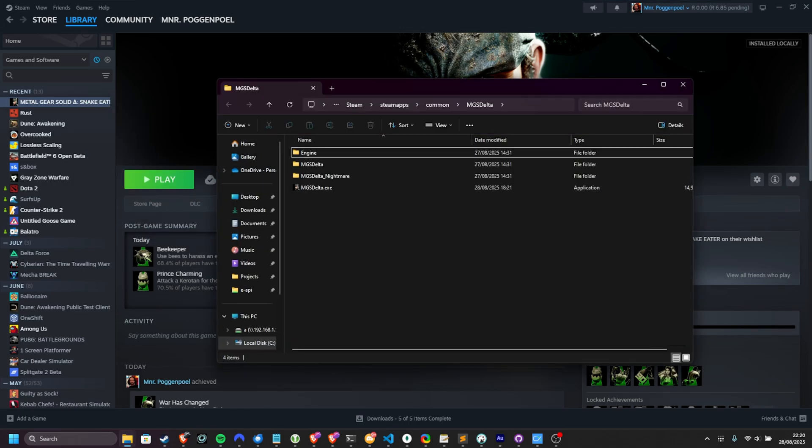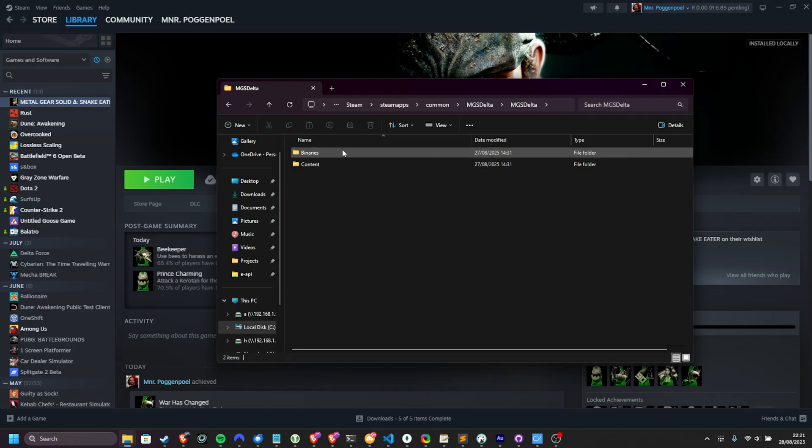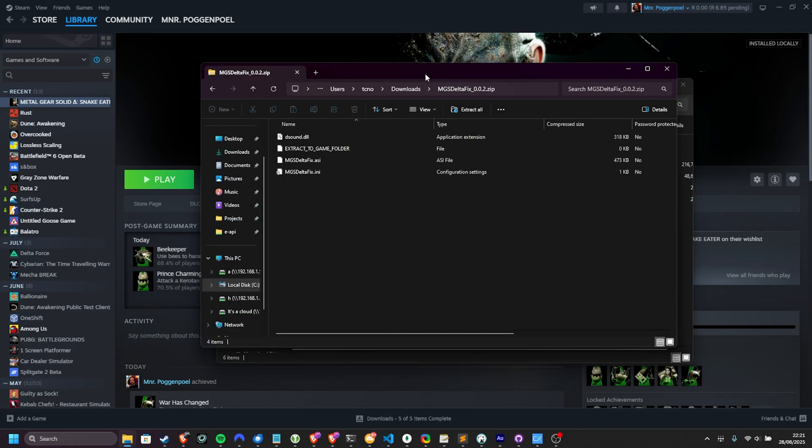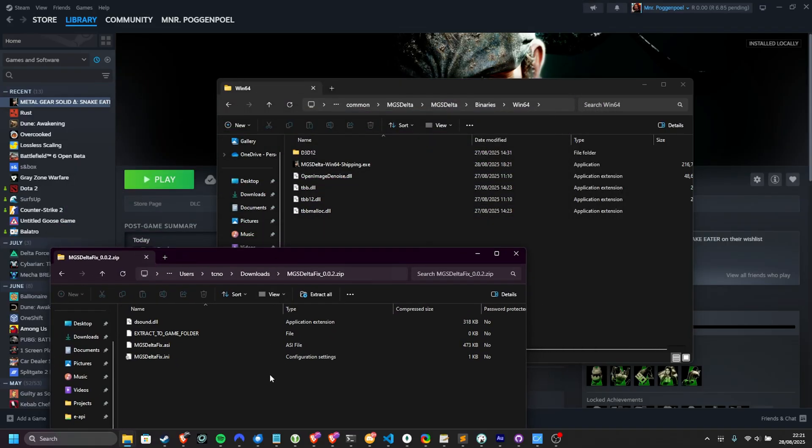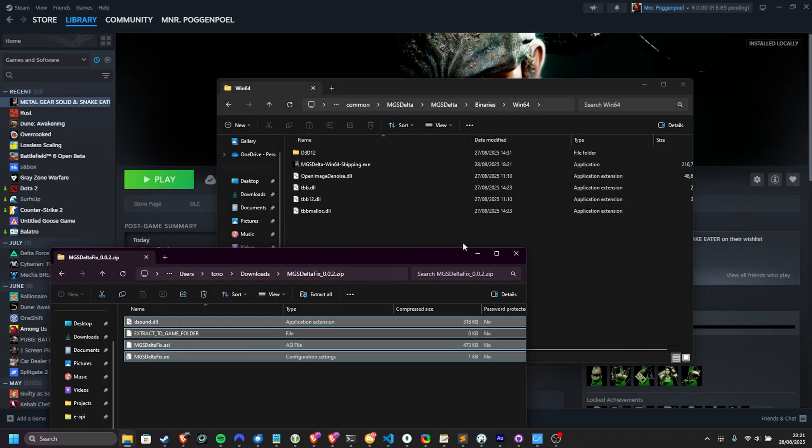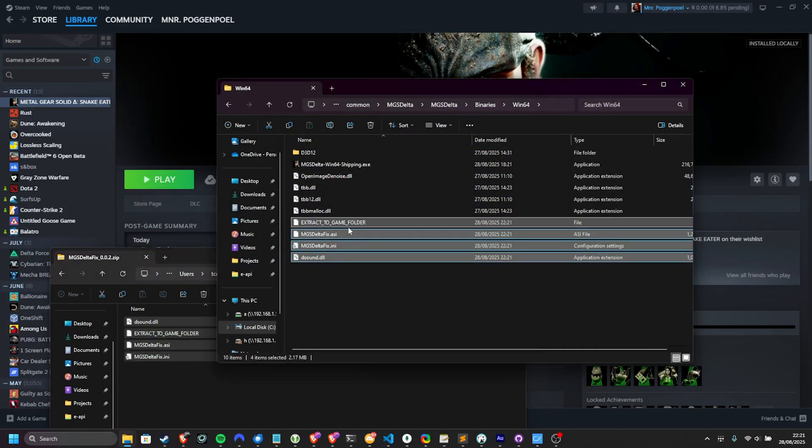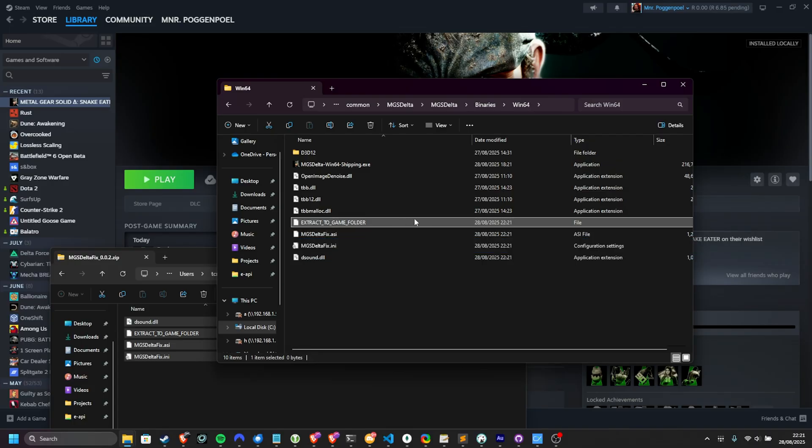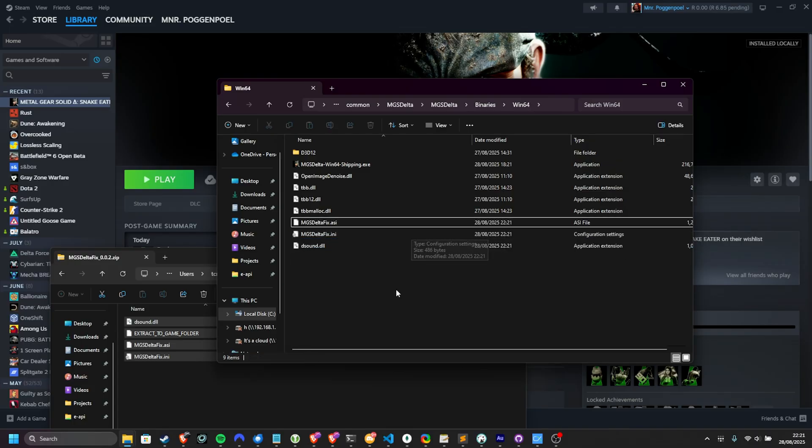Inside of this folder, open up MGS Delta, followed by Binaries, and then Win64. Drag everything from the zip we just downloaded into this folder here. You can skip the Extract to Game folder file. It's just telling you to extract to the game folder.